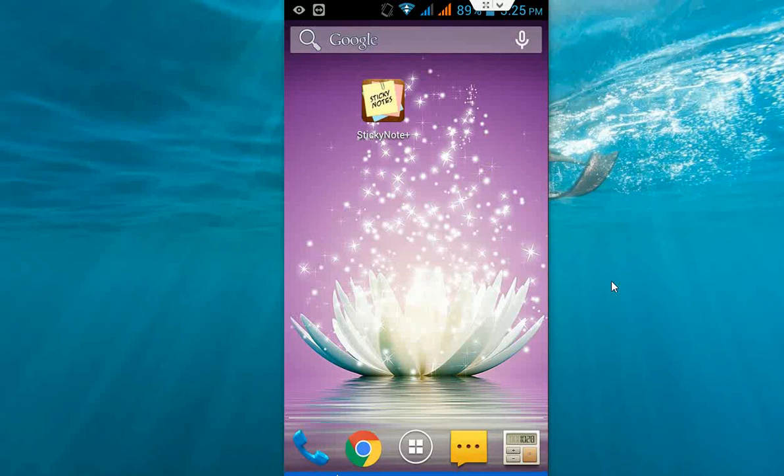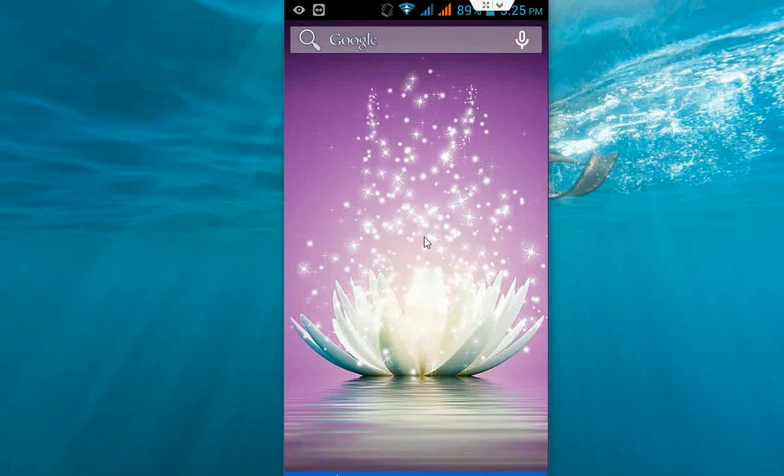Hey guys welcome back again, this is MJ. Today I am going to introduce one easiest and simple note app in android phone. So this is Sticky Note Plus. These are very simple to use and it's very lightweight. Go to play store.